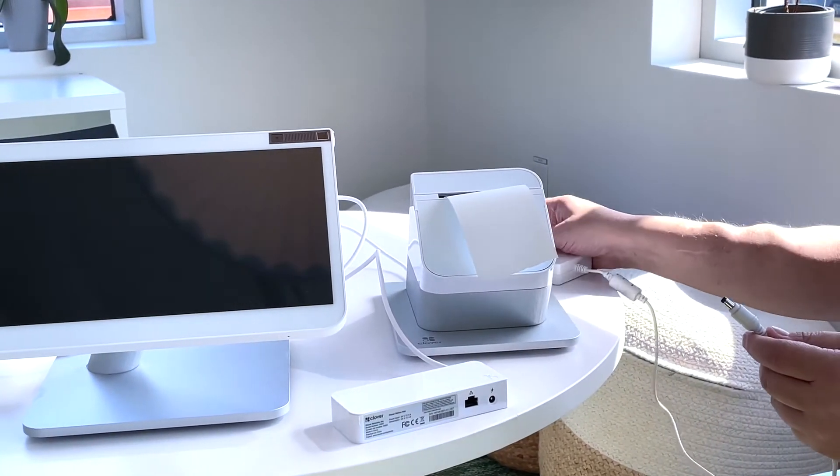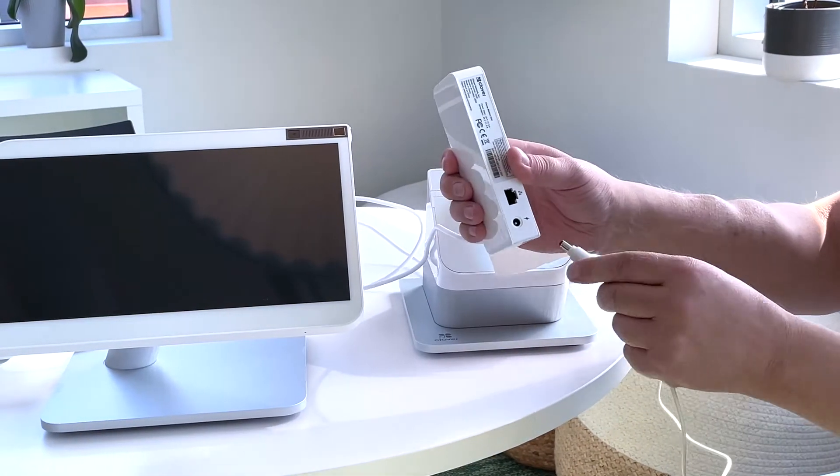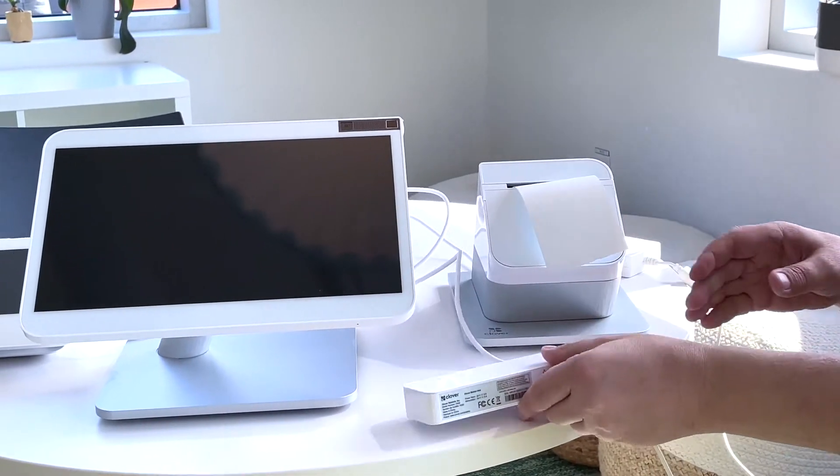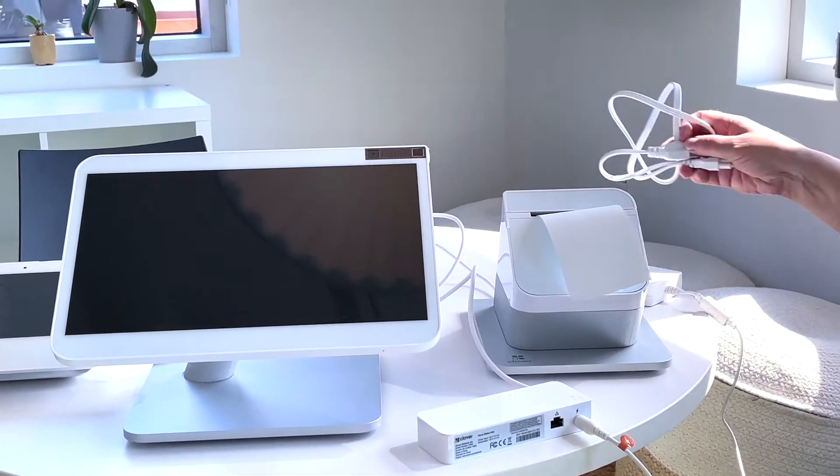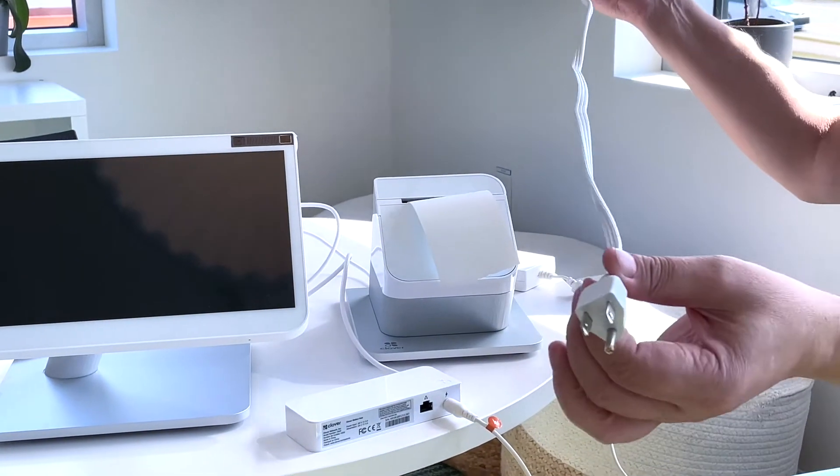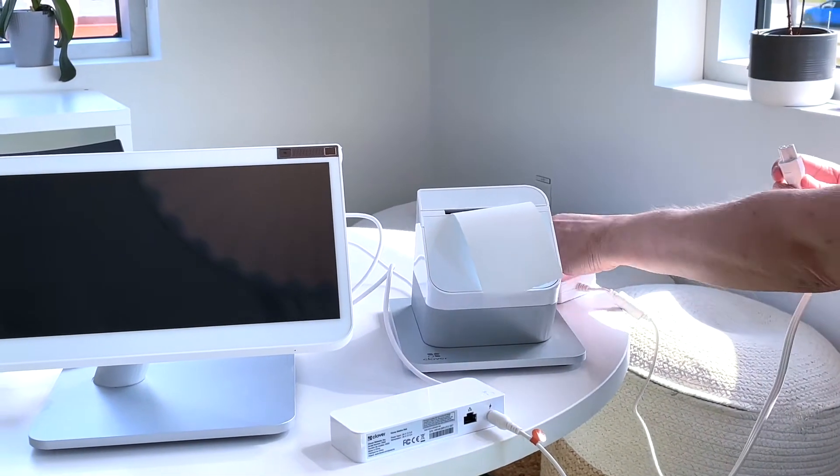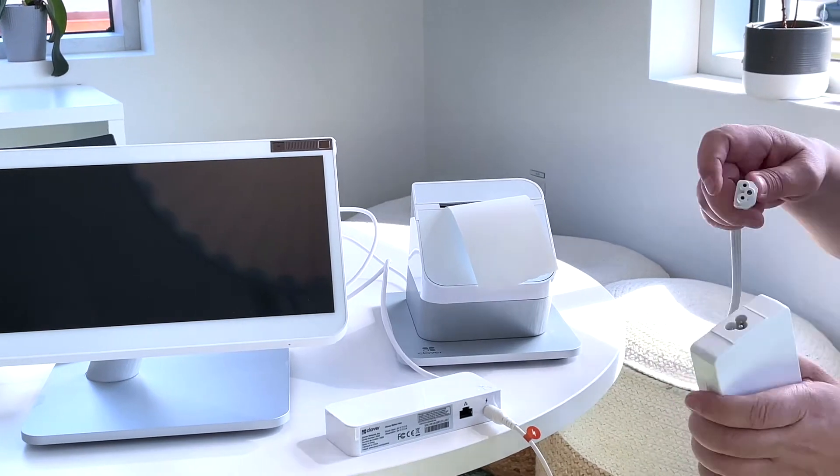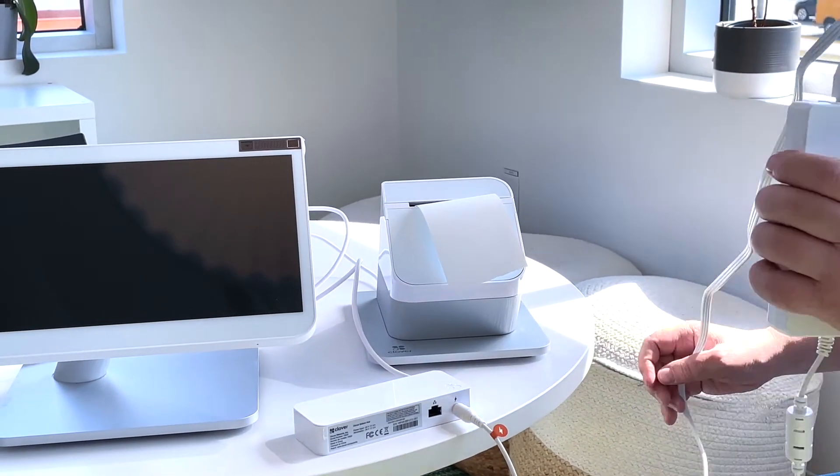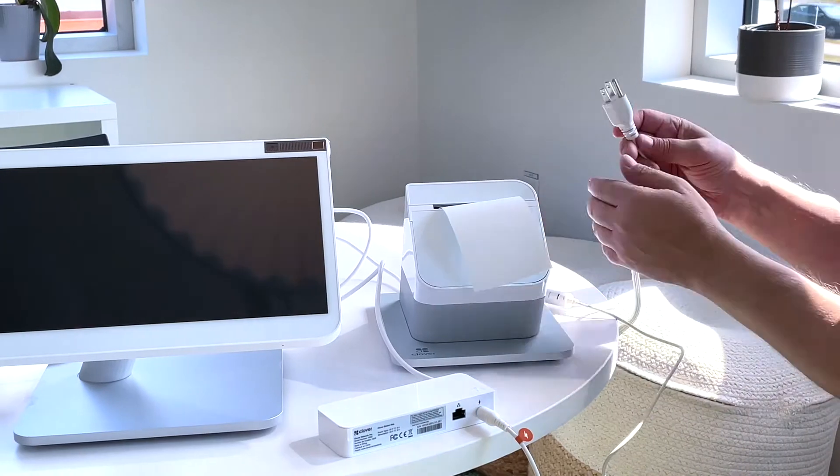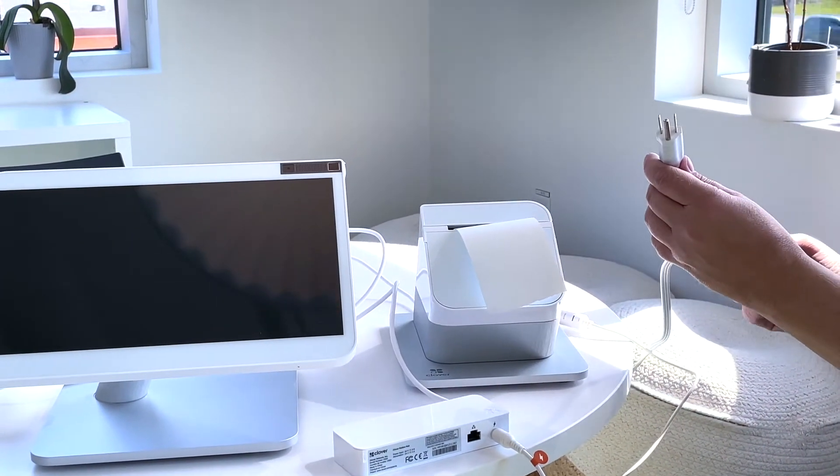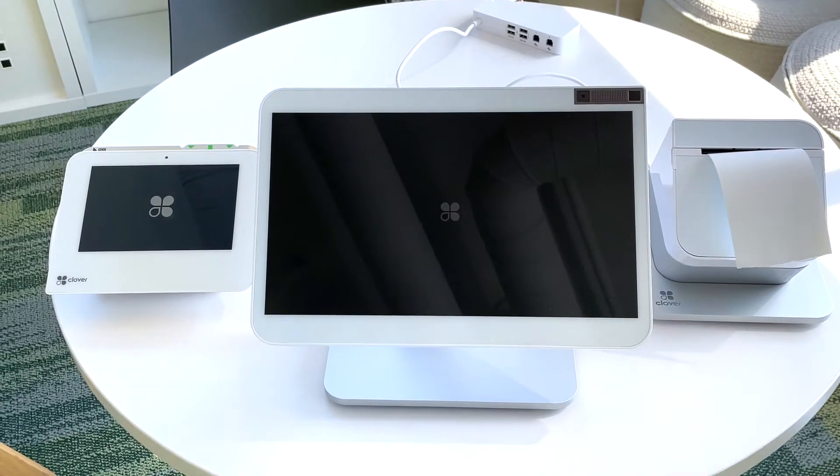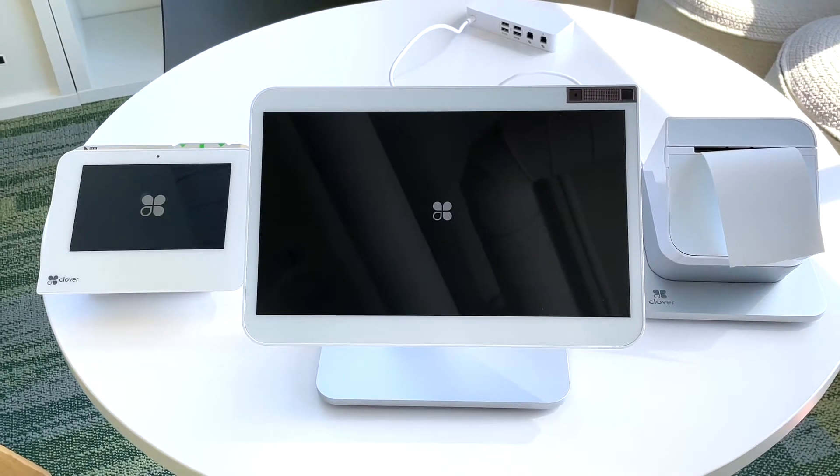Take your power cable and plug it into the power port on the hub. Take the other end of the power and plug it into the power brick before plugging it into the wall. Once it's plugged into the wall, your Clover Station Duo will start up.